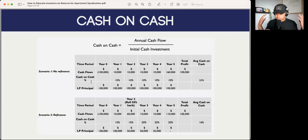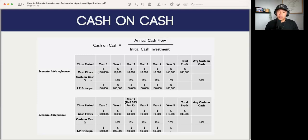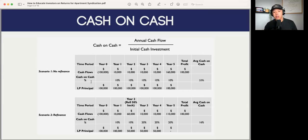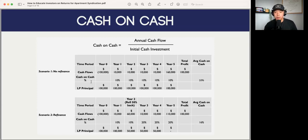The cash-on-cash return is a pretty simple one. The formula is your annual cash flow over your initial cash investment. In syndications, it's referring to the cash flows you're receiving throughout the holding period. If there is no refinance, and let's say you invest $100,000 and you're getting a return of $10,000 per year — this is a return on capital — you can anticipate a 10% average cash-on-cash return throughout the holding period.